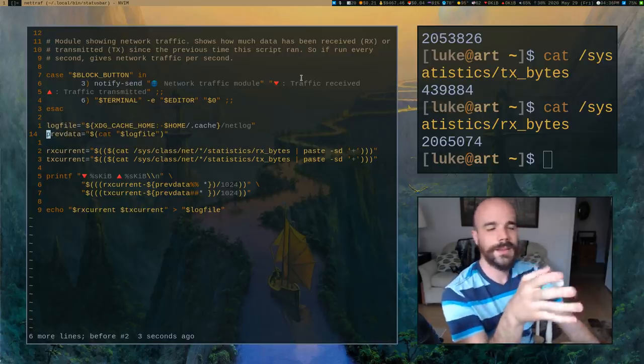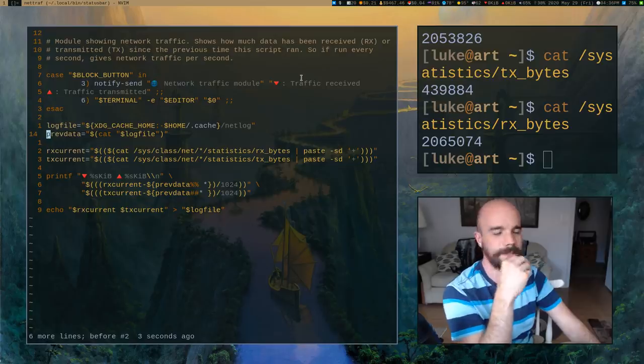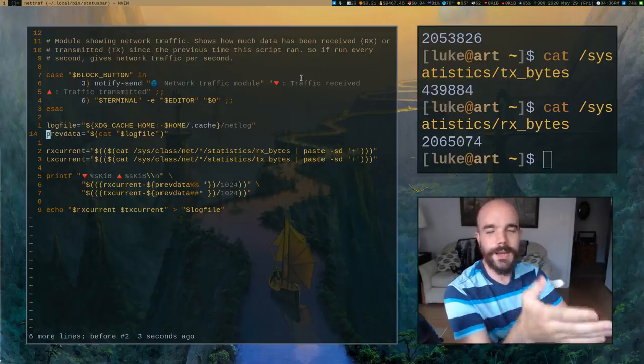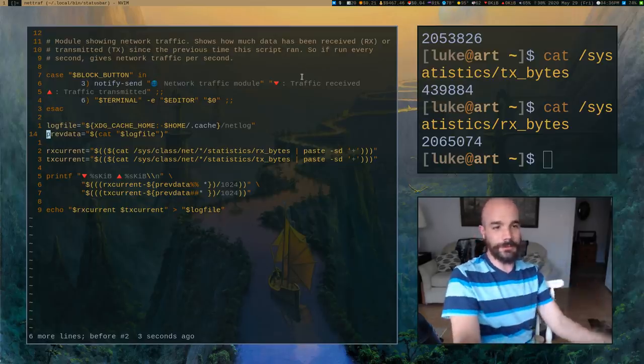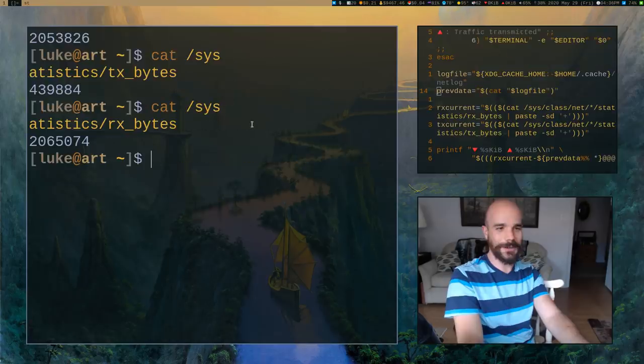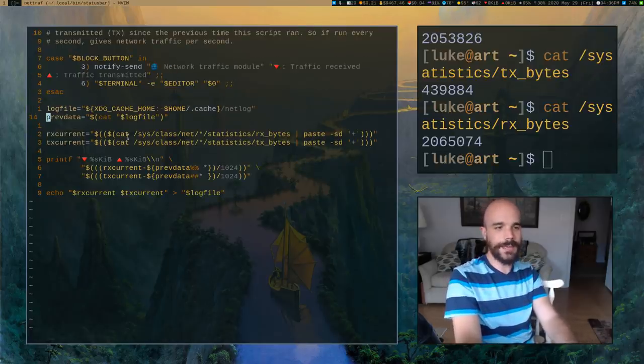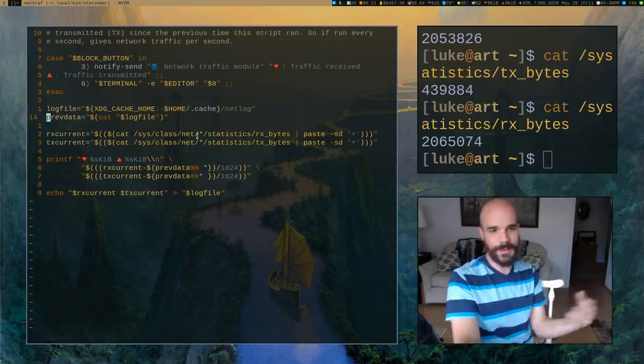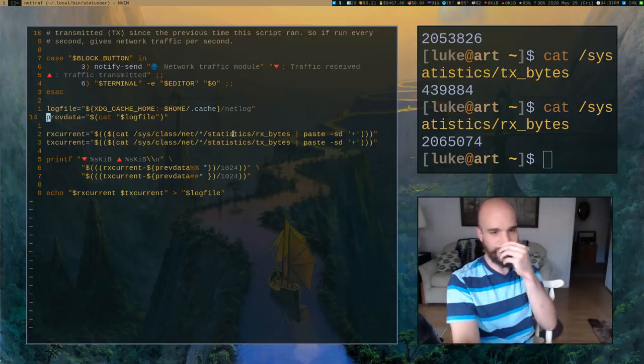When the script starts, we are going to read data from that file and we're going to put it into prev_data, previous data. So that's the data from last time we ran this file. Now, what we actually did, then we have to read the current information from the actual locations in /sys/class/net, statistics.